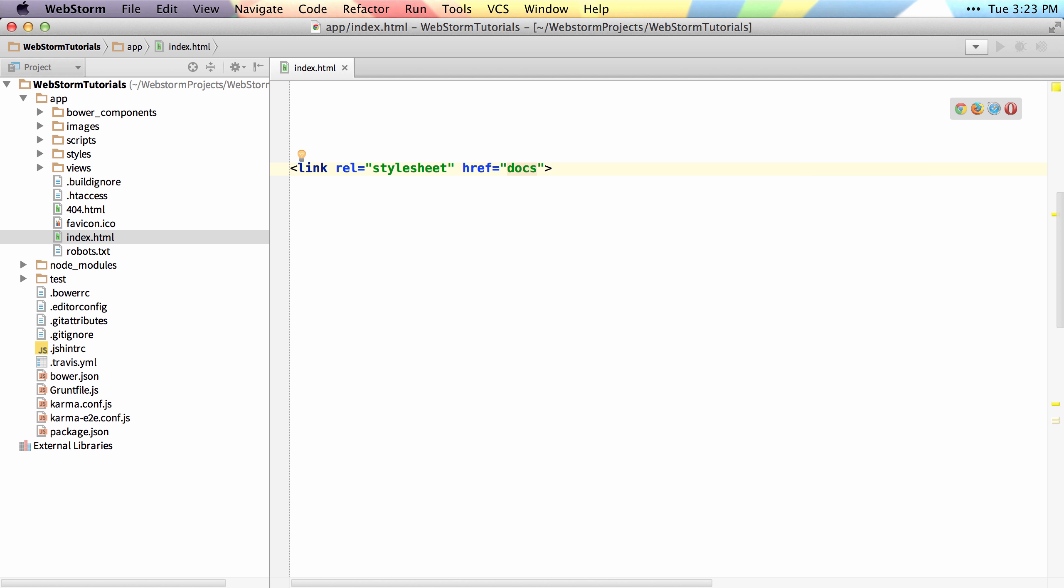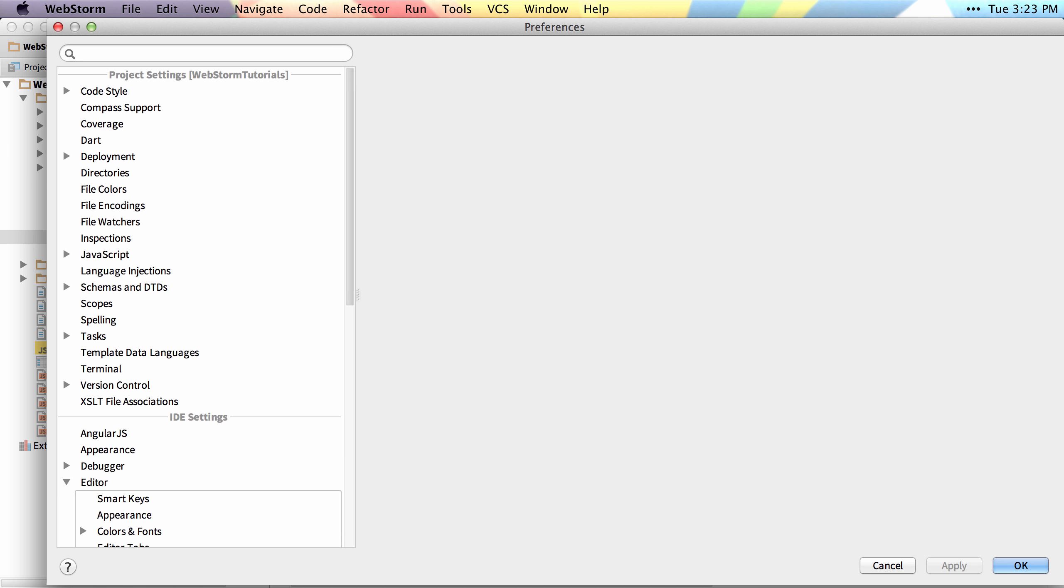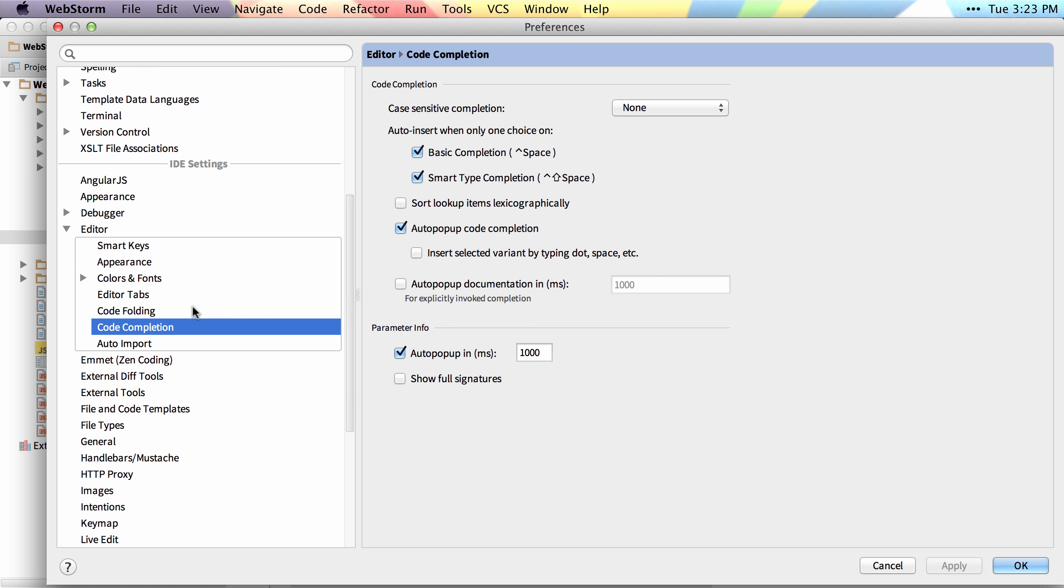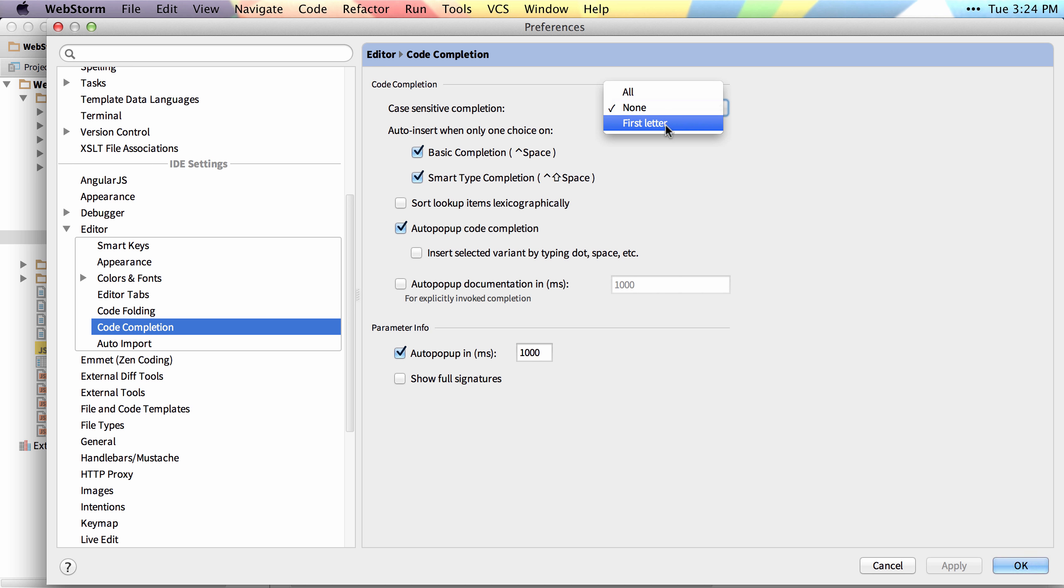And finally, in the preferences, there are some options for code completion under your editor settings. For example, if you want case sensitivity, you could change the case sensitivity to act on all of your autocompletion options or just the first letter. You could even disable the auto popup of code completion if you'd like to do so.